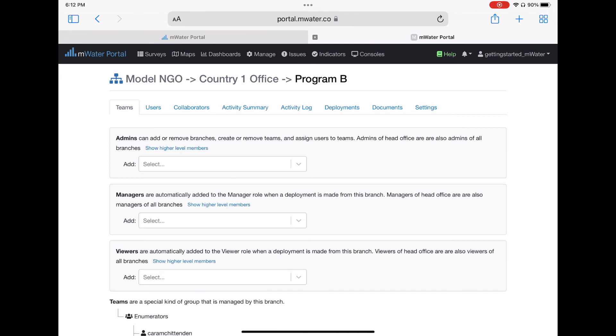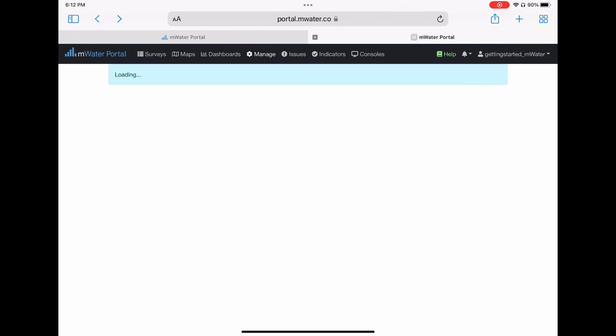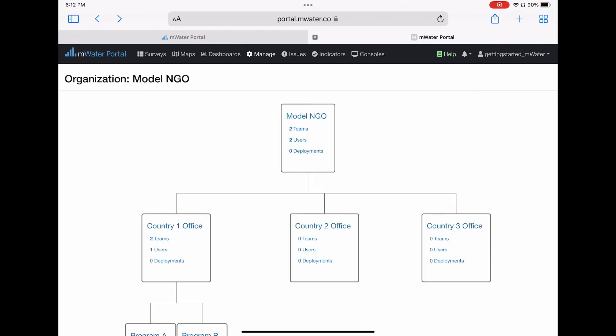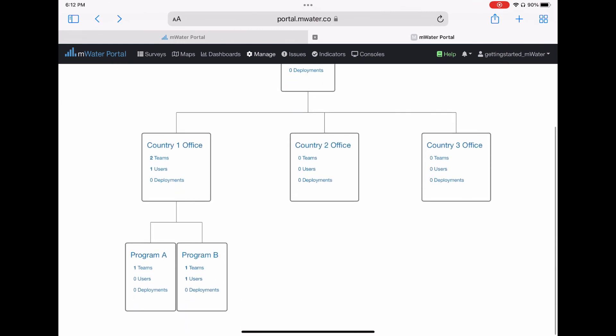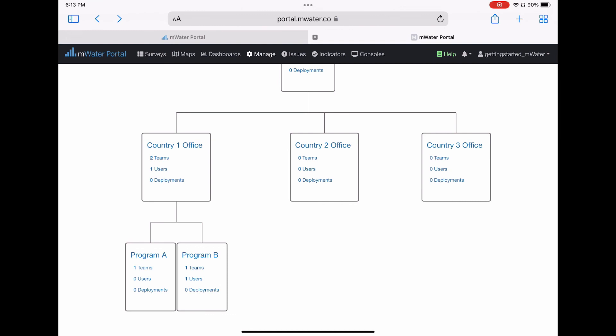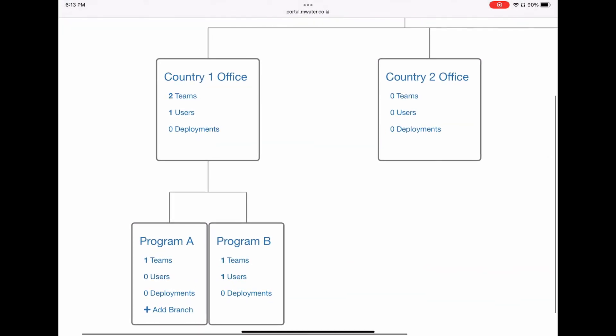It is important to note that permissions are given at the organization's top branch flow downwards. If someone is a viewer at the top branch, they are also viewers on every lower branch. Permissions on other branches don't flow down. Notice that once enumerators are added as a team to a specific branch of the organization, they already have access to all the deployments of that branch.